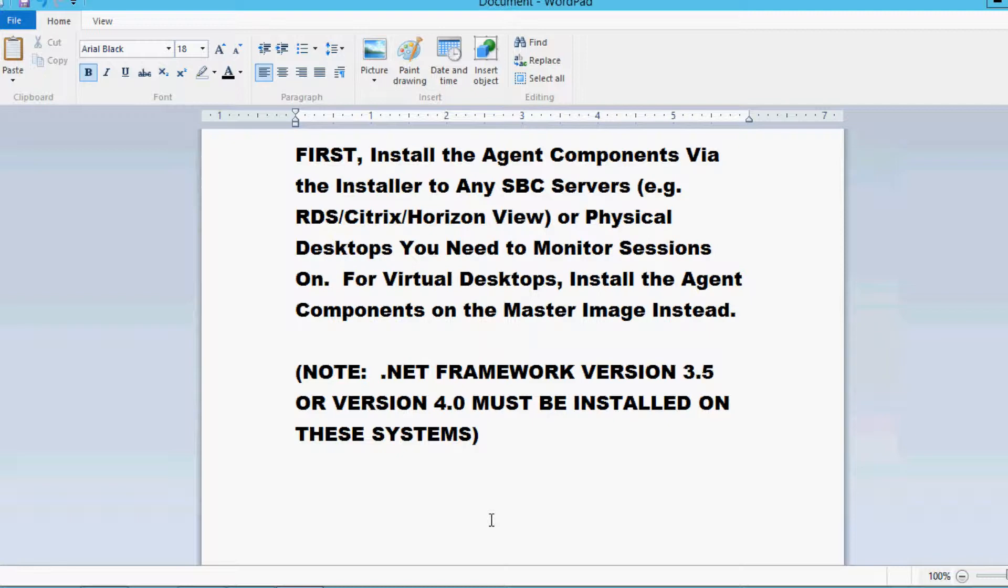If you're also utilizing a VDI solution like XenDesktop, you need to install these components on the master image that is the basis for all of these VDIs, and then force a refresh so that all of your virtual desktops will have these new components available.